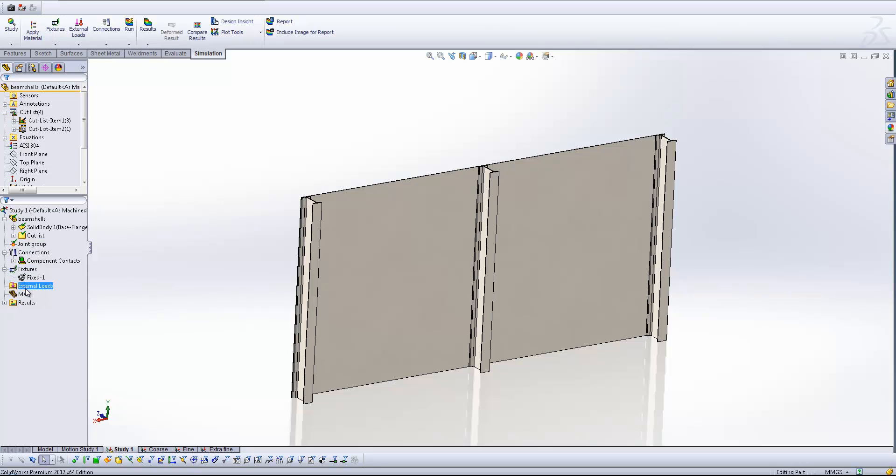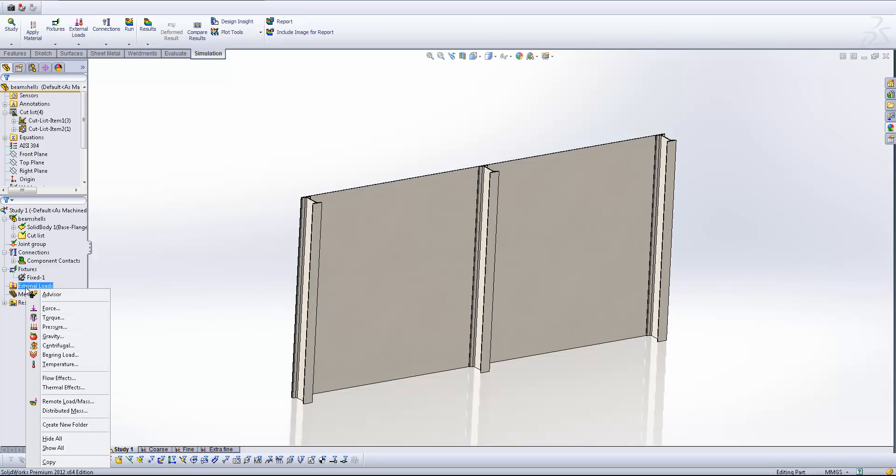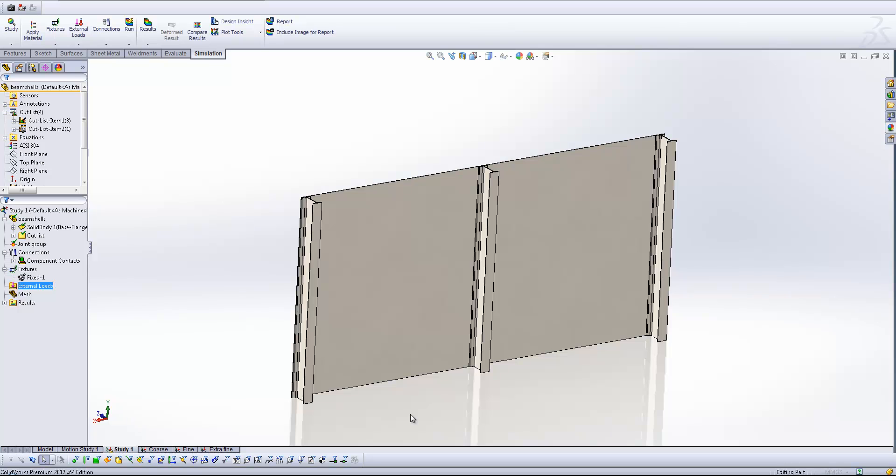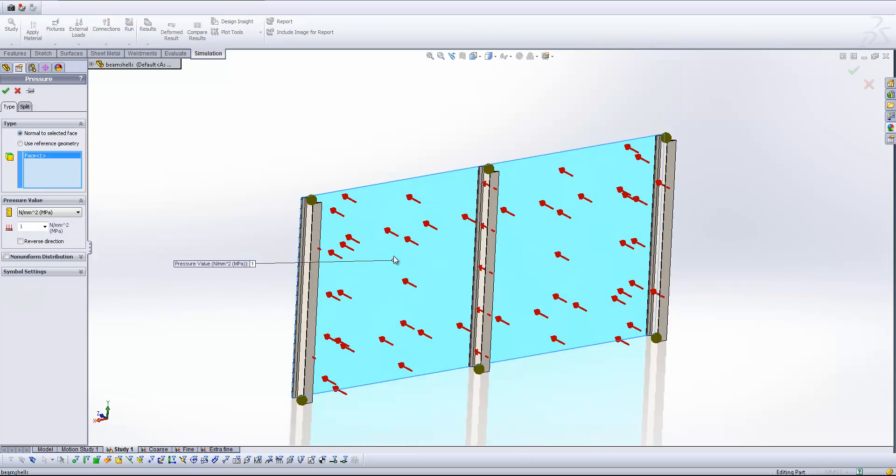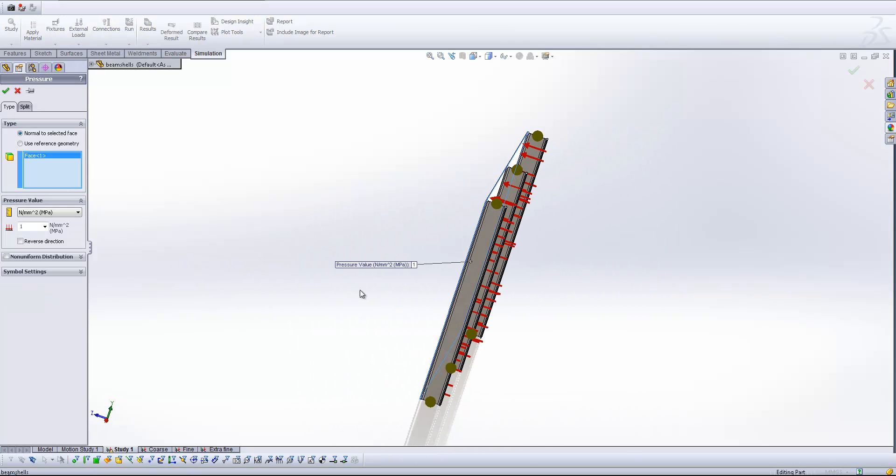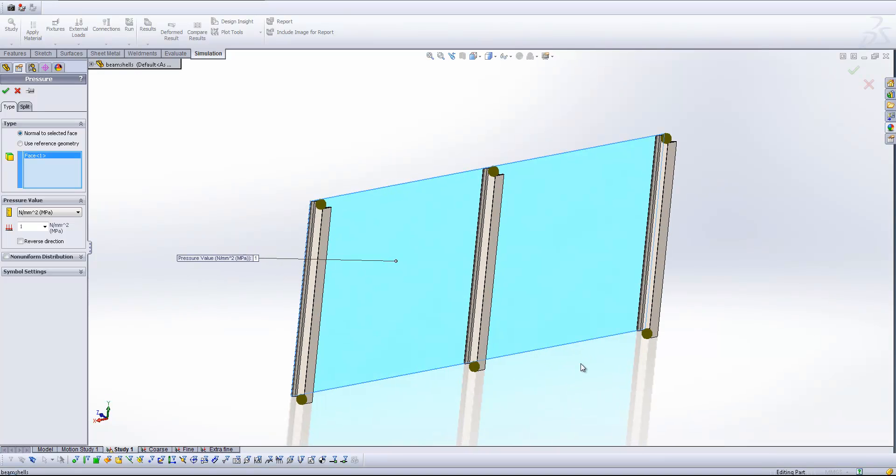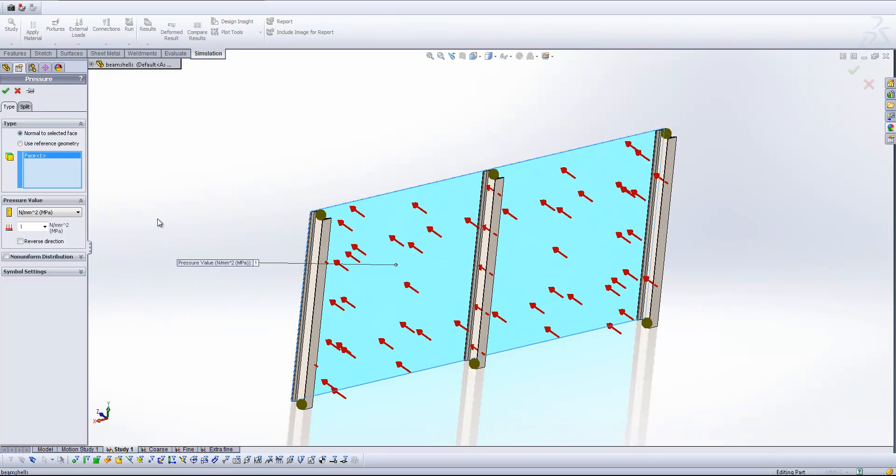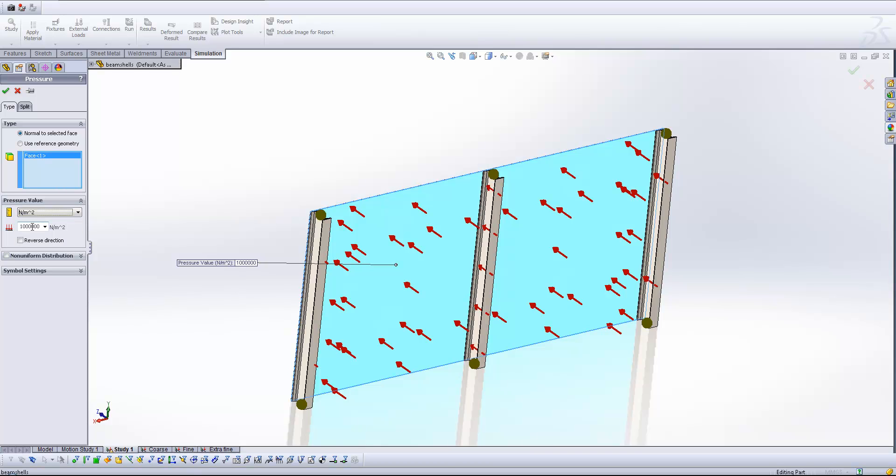Next, I'm going to apply my external load. So I'm going to apply a pressure in this case, and I'm going to apply it in this direction acting away from the beams. So we're going to try and pull that sheet away from the beams in essence. I'm going to use Pascals in this case and let's put about 2,000 Pascals on there.